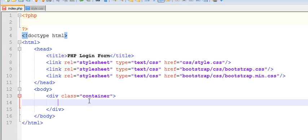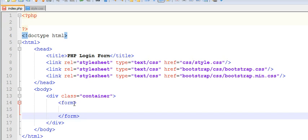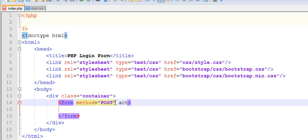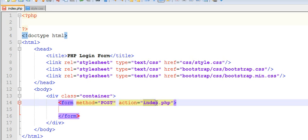Let us create our form. Let us give it method - I'm using POST method to send my data to server - and action. I'm posting the data to the same file, it is index.php.